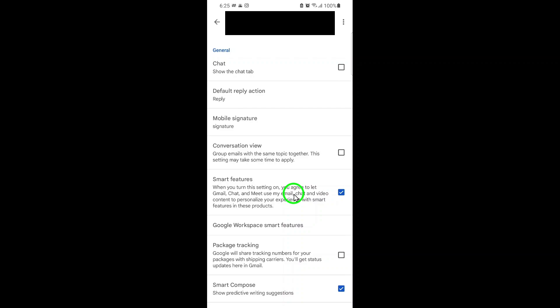This setting controls things like automatic email sorting, smart replies, and other personalized suggestions that Gmail uses to make your experience more tailored.